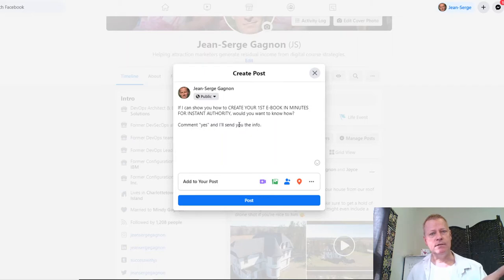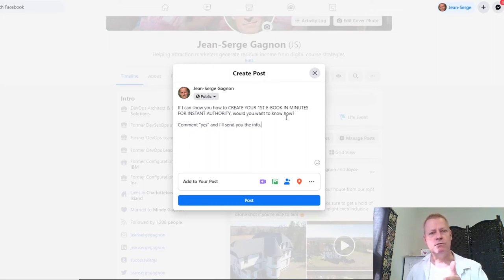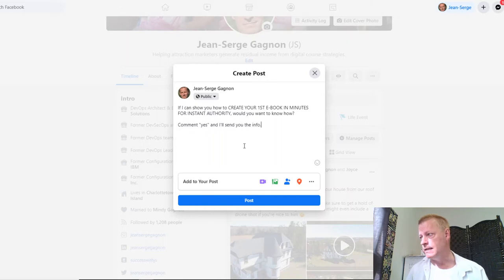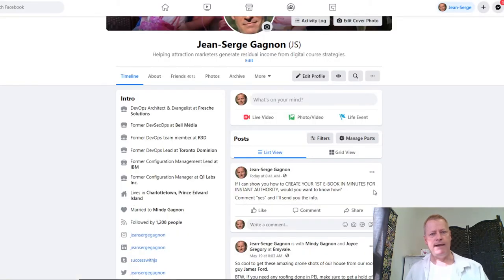If you're listening to the audio, what I basically did was create a Facebook post — or LinkedIn, Twitter, or any platform you're on — and type: 'If I can show you how to create your first ebook in minutes for instant authority, would you want to know how? Comment Yes and I'll send you the info.' The reason you don't put the link in the post is because Facebook or any other social media platform will not share the post as much if there's an external link. I'm going to post this right now and we'll see whether we get any results while I'm doing this video.